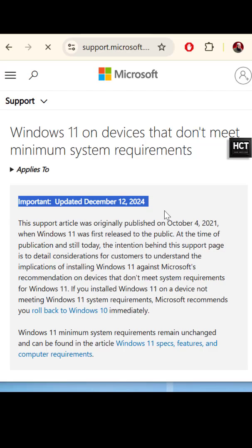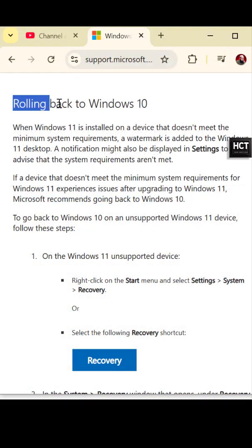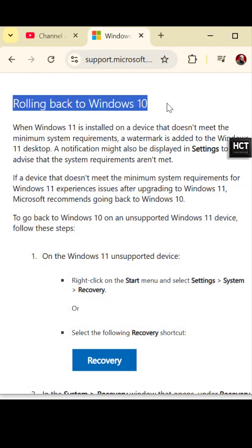Microsoft also emphasizes the importance of rolling back to Windows 10 if you encounter problems. How can you generally roll back to Windows 10?